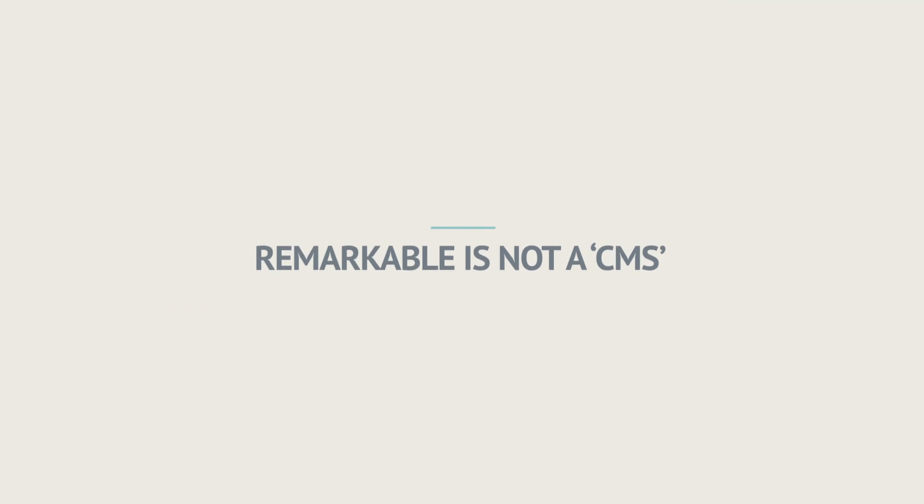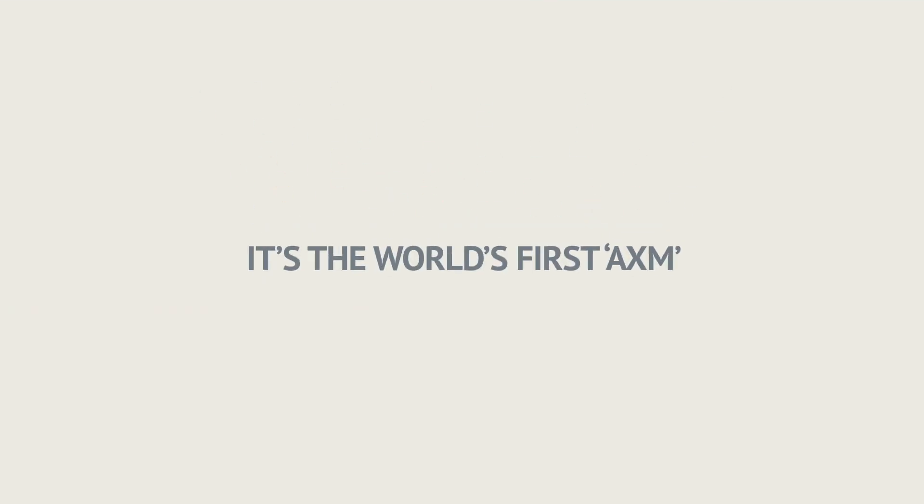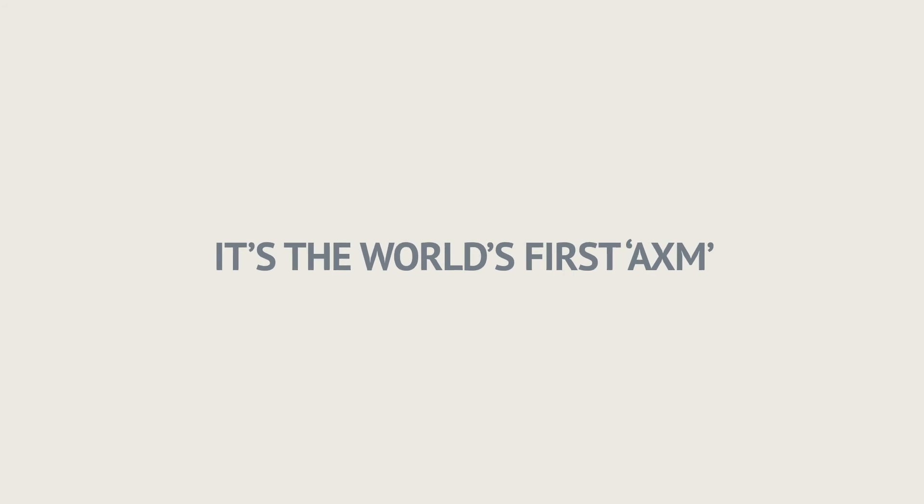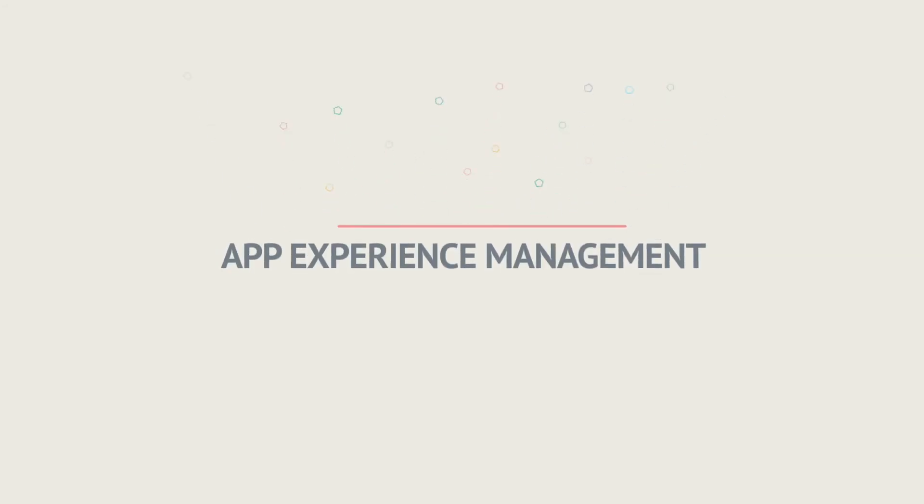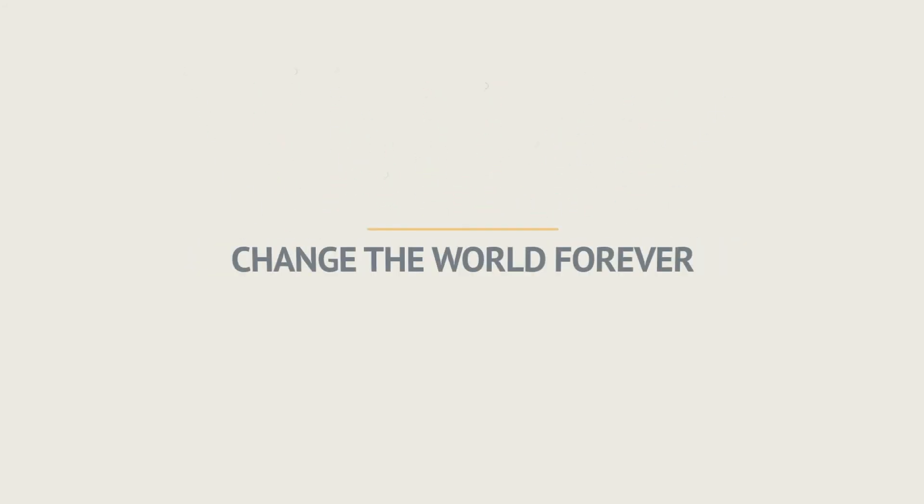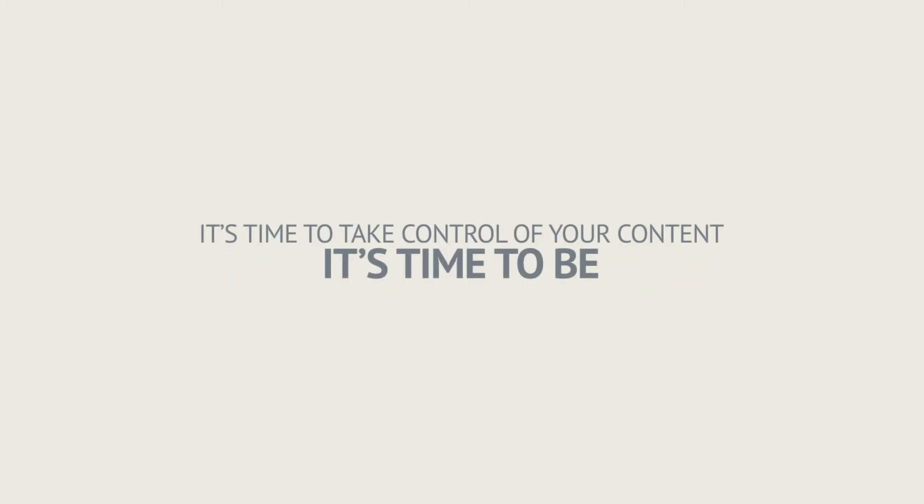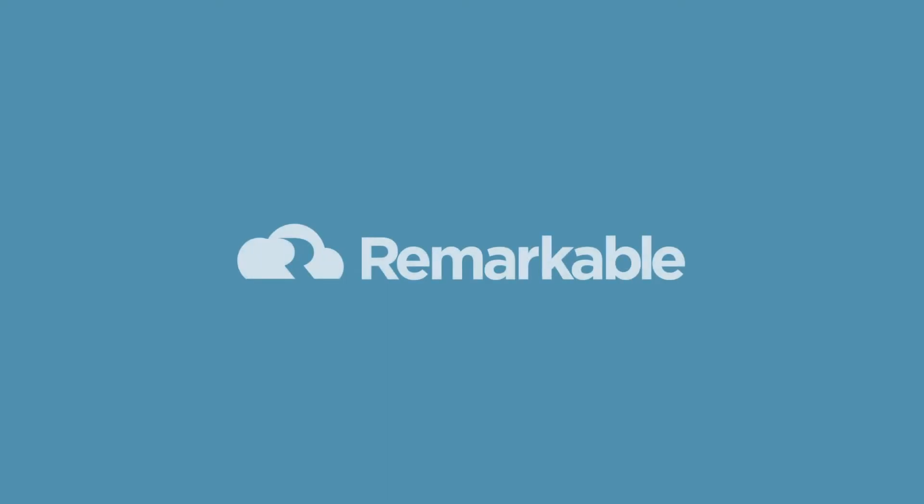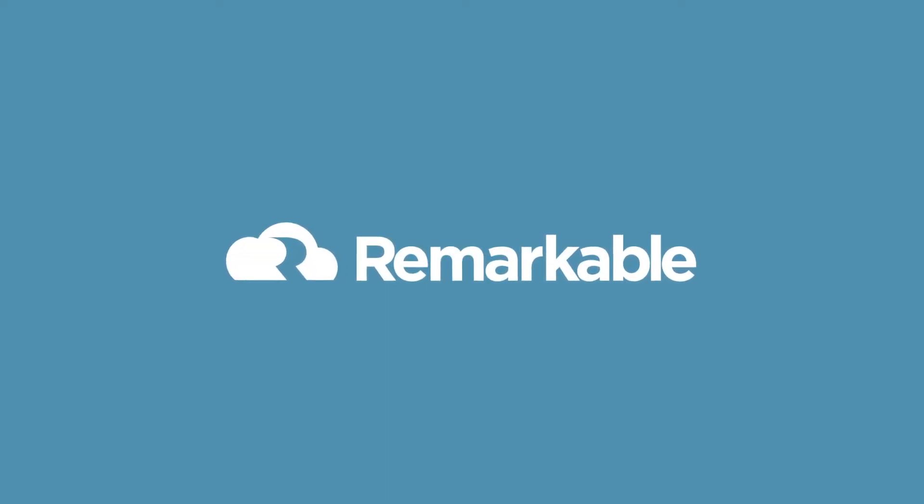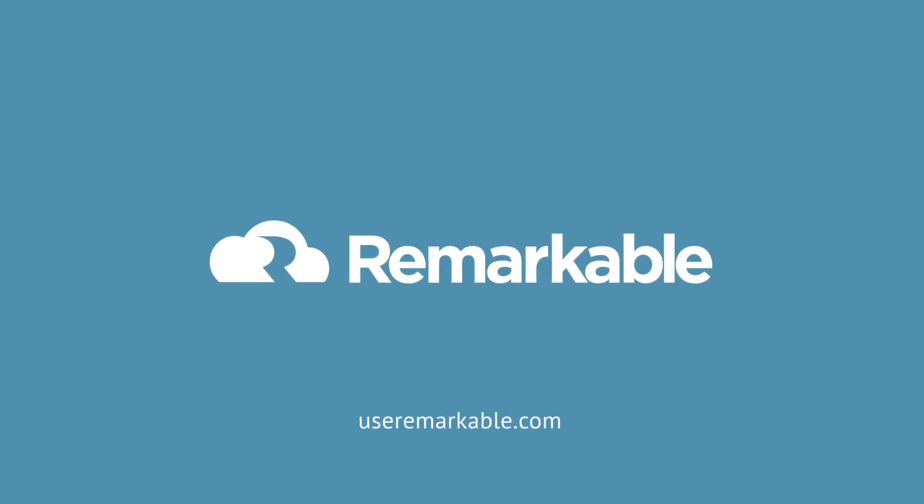Remarkable is not a CMS. We like to call it the world's first AXM system. That's App Experience Management. And it's set to change the world of mobile and web content forever. It's time to take control of your content across every platform. It's time to be remarkable. Stop by and sign up today at useremarkable.com.